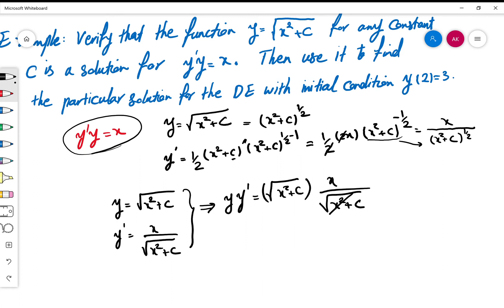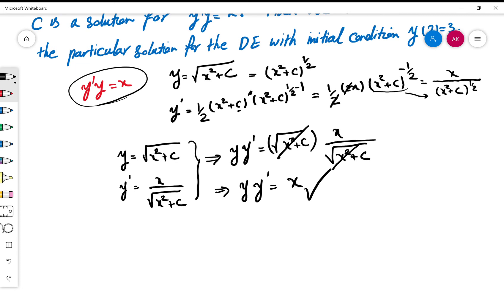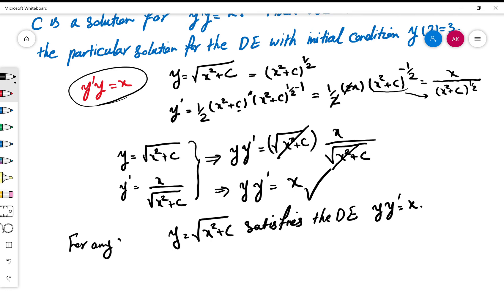Multiplying y'·y: the √(x² + c) in the denominator cancels with the √(x² + c) that is y, and the result is x. So y'·y = x, which confirms that for every constant c, y = √(x² + c) satisfies the differential equation y'·y = x. That means it is a solution for any constant c.